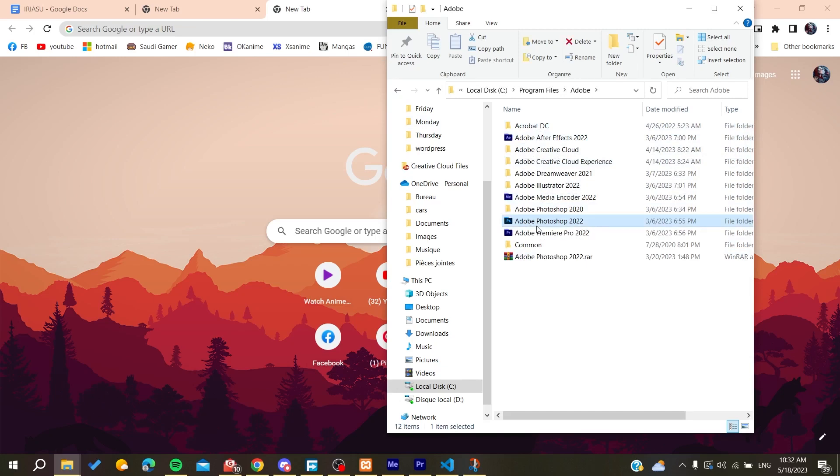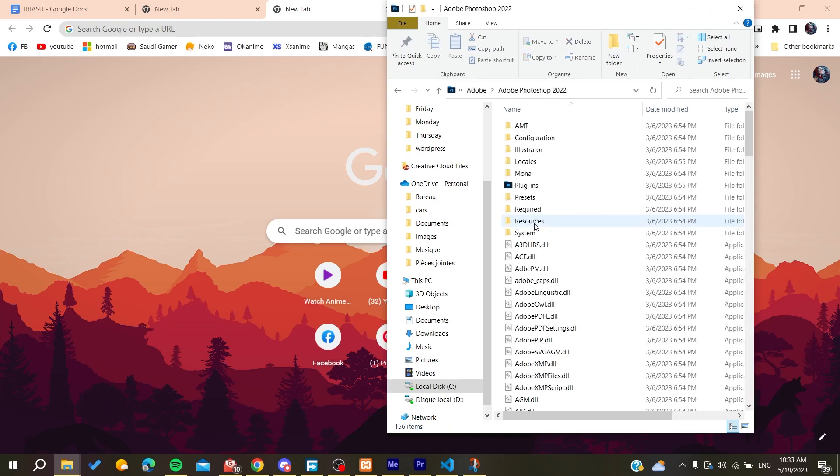Here we will find Adobe, and basically we will find your Adobe Photoshop here. If it was in another local disk, you need to do the same exact things, just search for the Adobe file or Adobe folder.